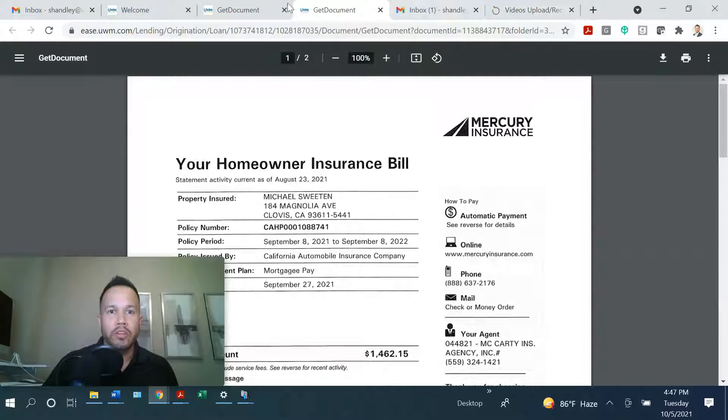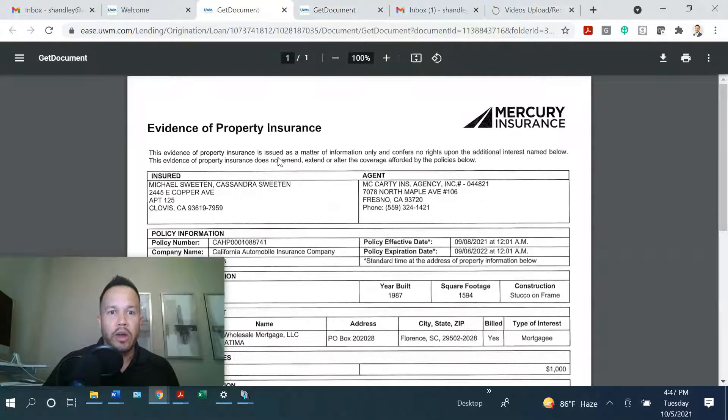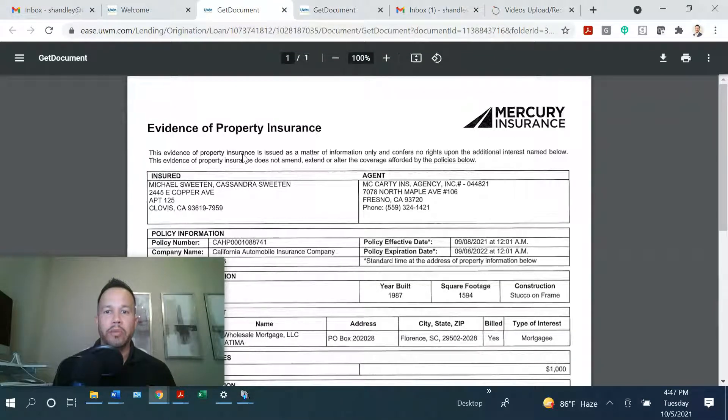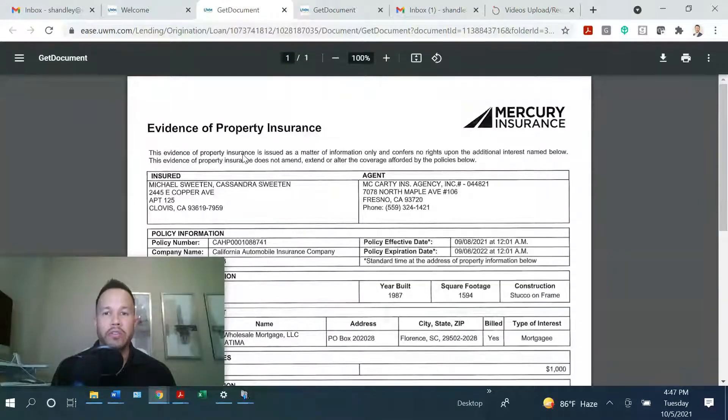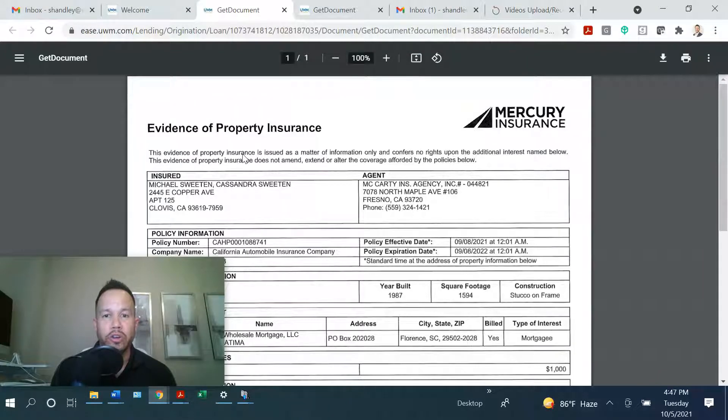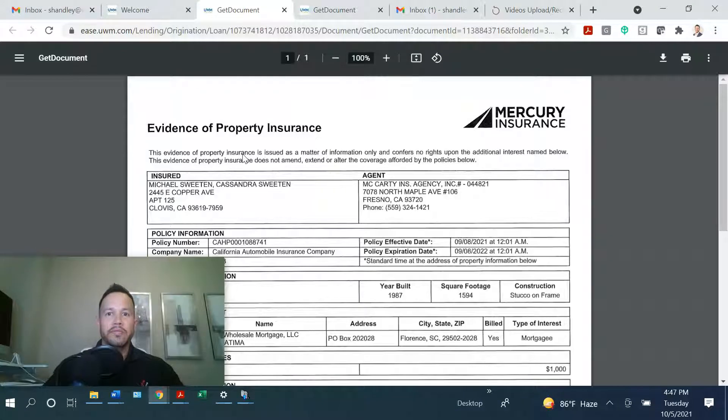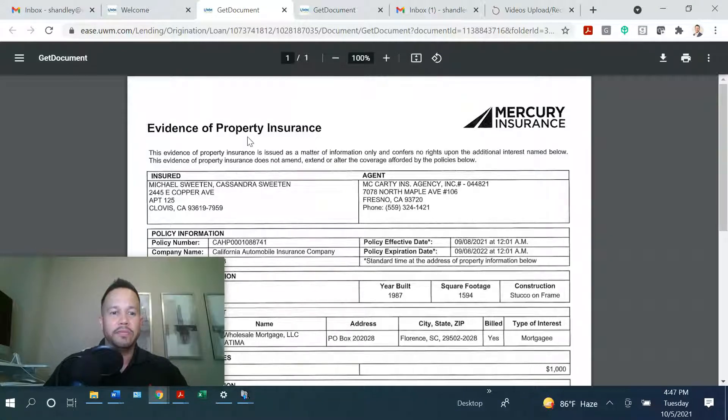So today we talked about the EOI, the evidence of property insurance. You want to give the insurance agent or company the mortgagee clause and the correct effective date. See you on the next video.